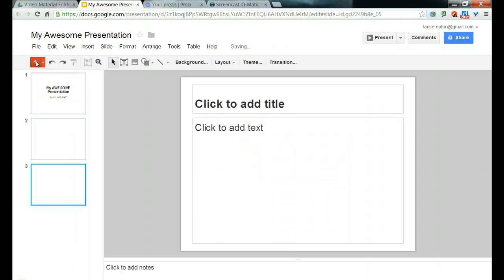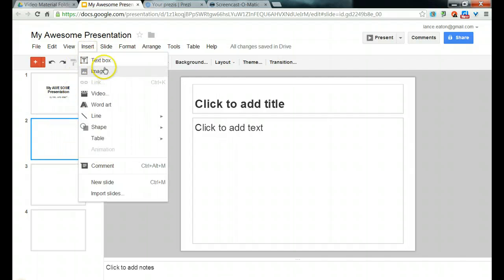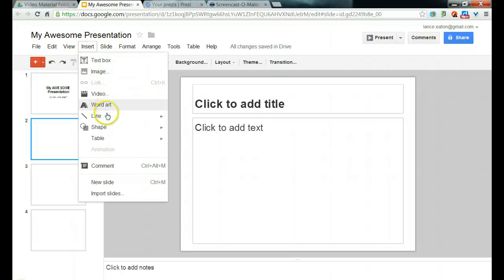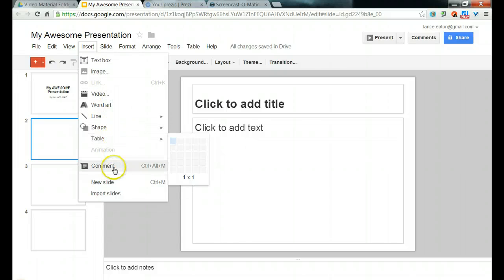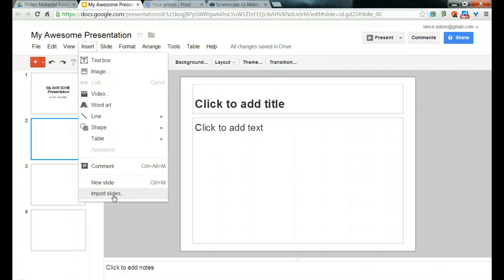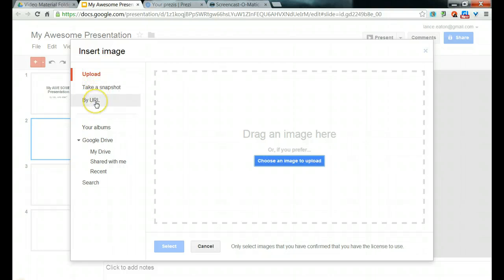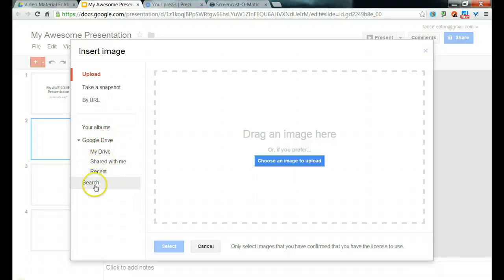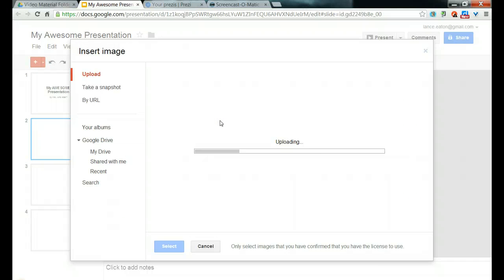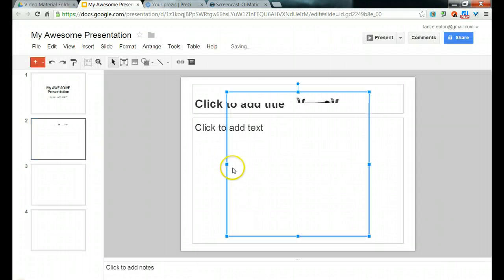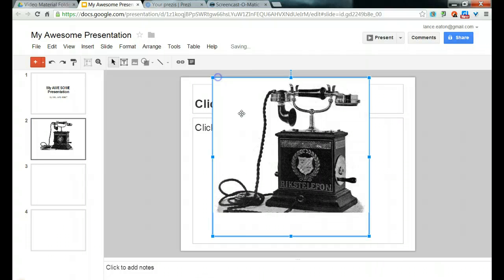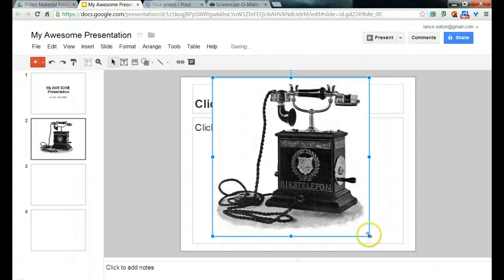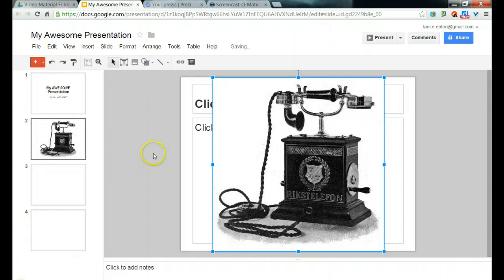So on my next slide, maybe I want to put in an image, but I have several different options under Insert. I could do a text box, video, word art, lines, shapes, tables, I can import slides from other programs, all of those kind of things. Let's go with an image. Google gives me a variety of options. I can upload, take a snapshot, use a URL, pull from my own Google Drive, or search Google to find just the right image. I'm going to click Choose an Image to Upload. I'm going to insert this telephone. Once it's there, I'm just going to maximize it, make sure we've got the full image on our screen. That looks great.